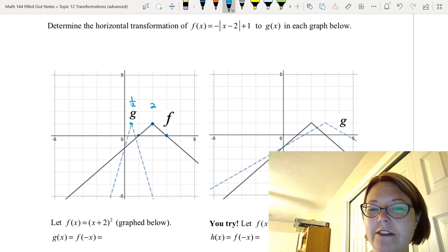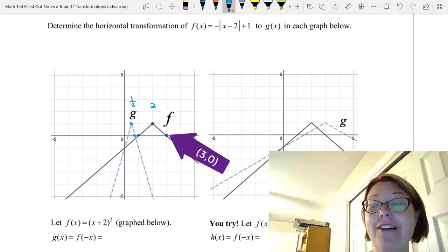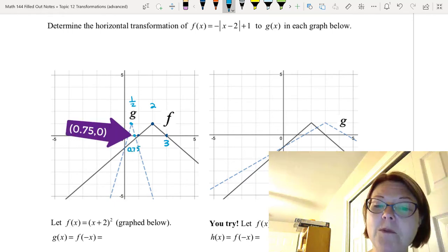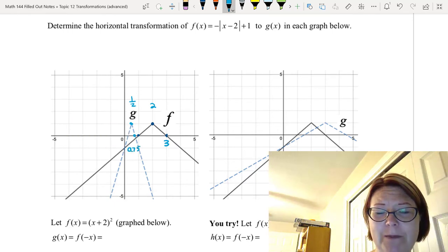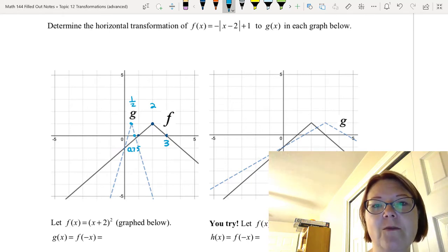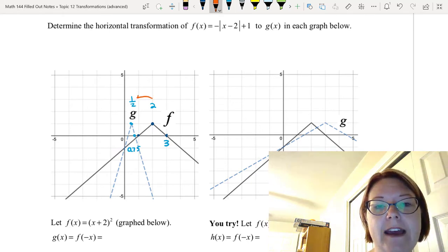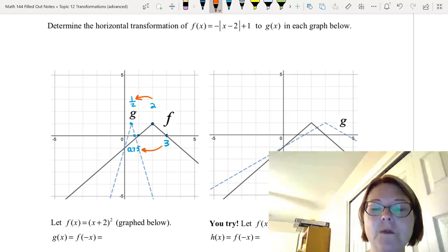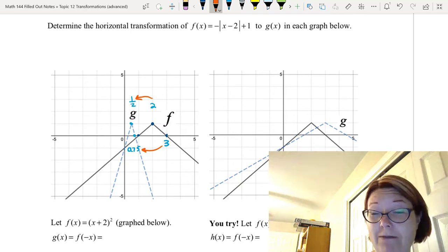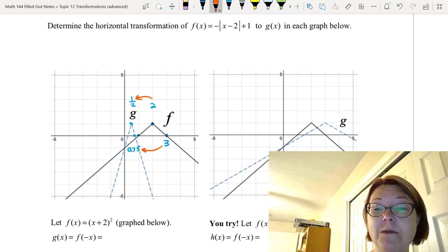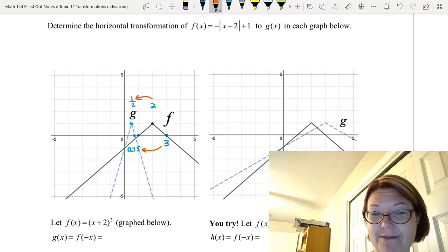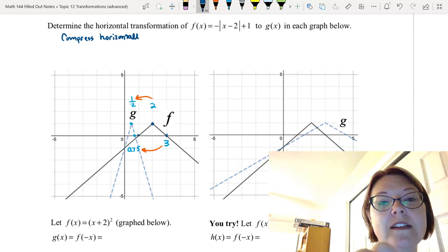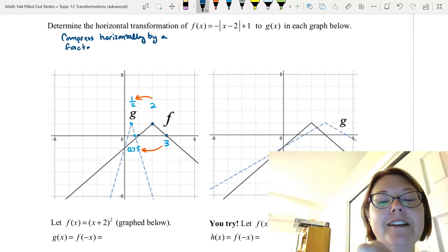Let's look at one other point. We went from a point of (3, 0) to a point that looks like about (0.75, 0). So what are we doing to go from 2 to 1/2 or from 3 to 0.75? We'd have to divide by 4. 2 divided by 4 is 1/2, and 3 divided by 4 is 0.75. So the action we're doing here is to compress horizontally by a factor of 4.